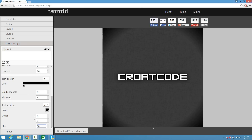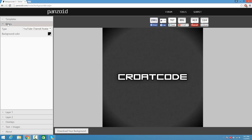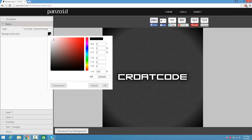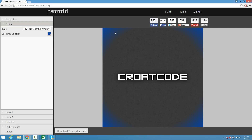Now what if you want to change the color of your logo? Well it's pretty simple. What you guys got to do is click on Basics again, and where it says Background Color go ahead and pick any color you want. I'm going to pick a nice blue, just like that.